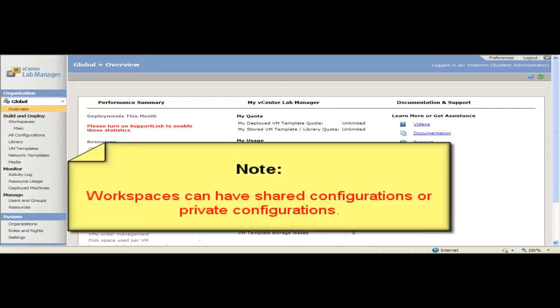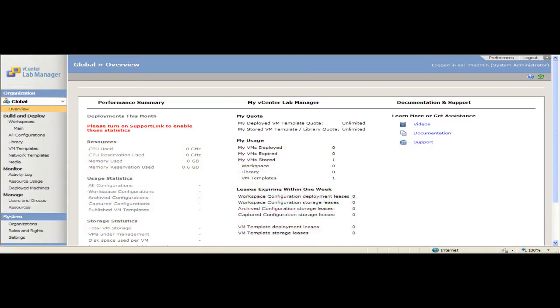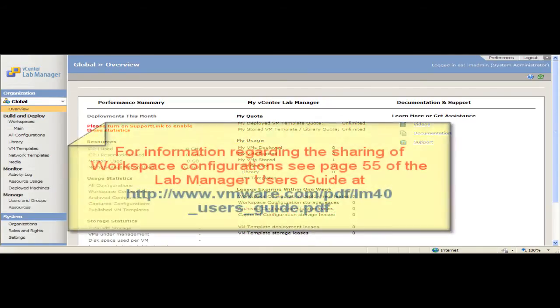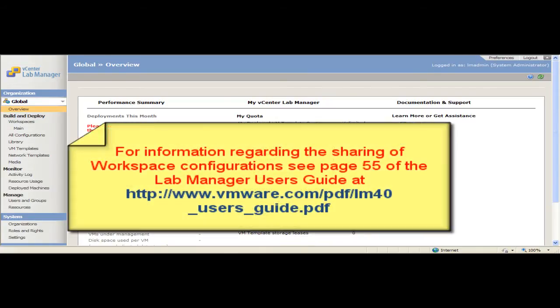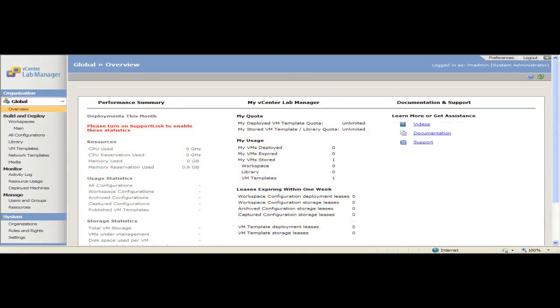When you create a workspace, you can choose whether you want to share its configurations or keep them private. In a shared workspace, by default, all the users in that workspace can access the configurations. In a private workspace, by default, users can only access their own configurations.